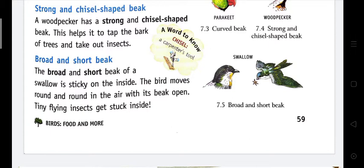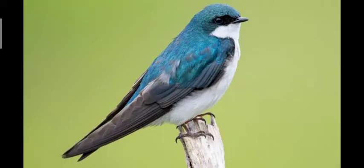Broad and short beak: The broad and short beak of a swallow is sticky on the inside. The bird moves round and round in the air with its beak open, and tiny flying insects get stuck inside. This is a swallow bird — they have a broad and short beak, and when they are flying in the air they keep their beaks open. It is sticky inside, so the small insects flying in the air get stuck inside the beak.